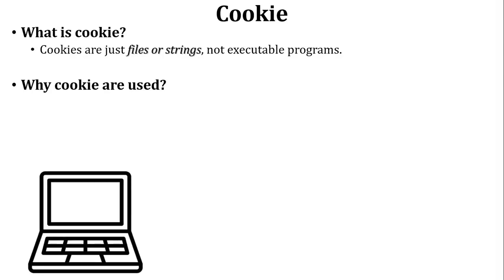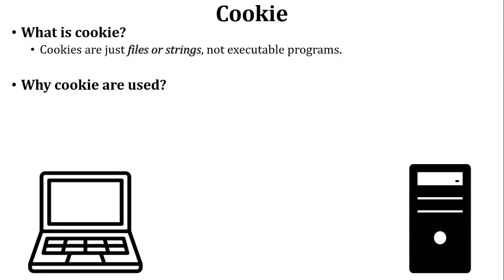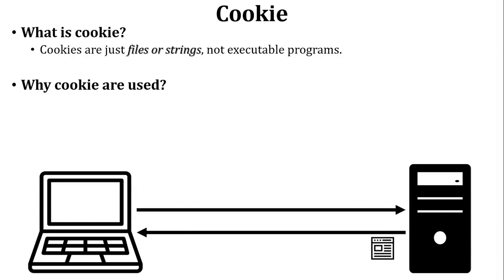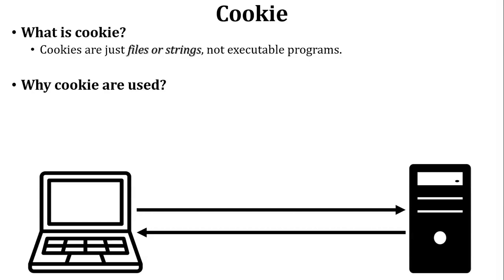There is one user. User wants to access a website on the internet. So first of all, user sends a request to the web server. Web server will send a reply to the user of that particular request. So website is open. So here user served the website and closed the website.